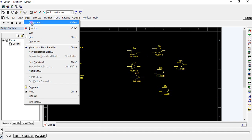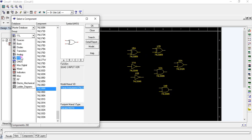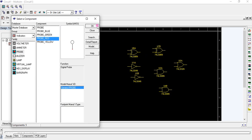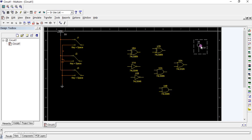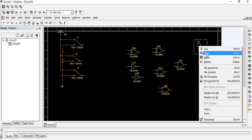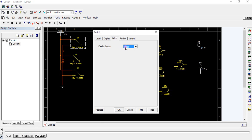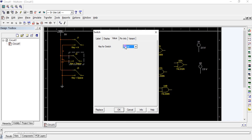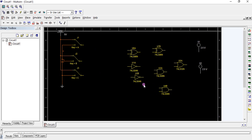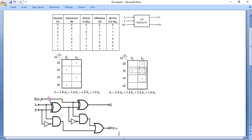The two outputs are difference and borrow. Place an indicator for each output. Make a copy and paste it. Give the key names A, B, and C for the three inputs. Now we are going to implement this circuit design.